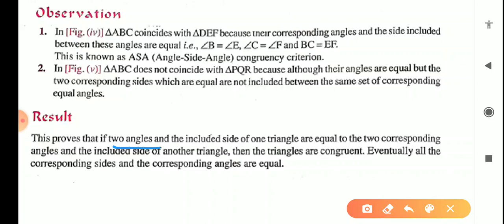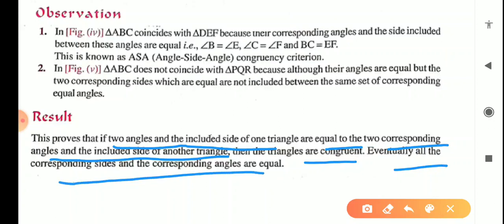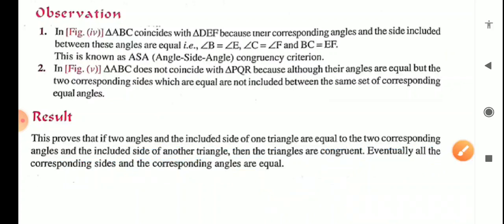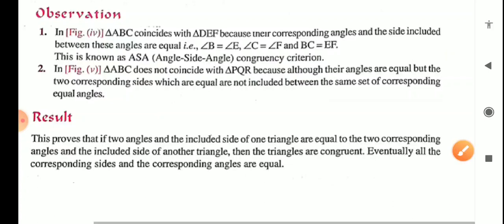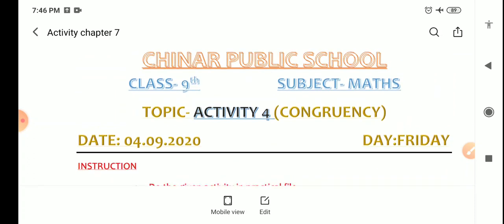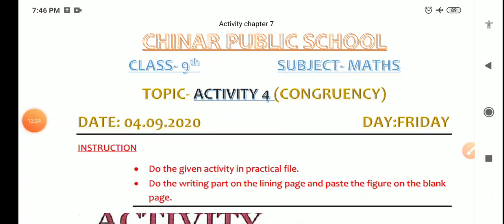Result: this proves that if two angles and the included side of one triangle are equal to the two corresponding angles and the included side of another triangle, then the triangles are congruent — and eventually all corresponding sides and all corresponding angles are equal by CPCT (Corresponding Parts of Congruent Triangles). This is your activity based on ASA congruency rule. Do this activity in your practical files, and I will tell you the submission date in the online class. Thank you.